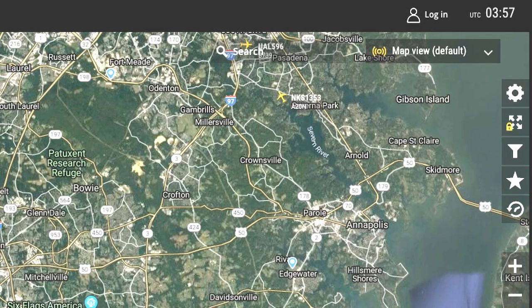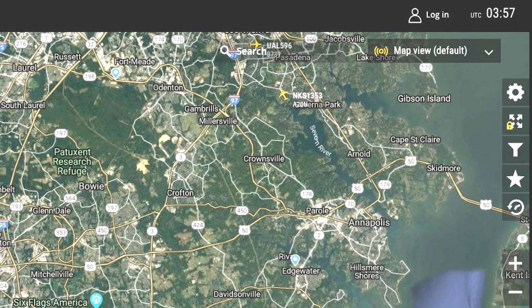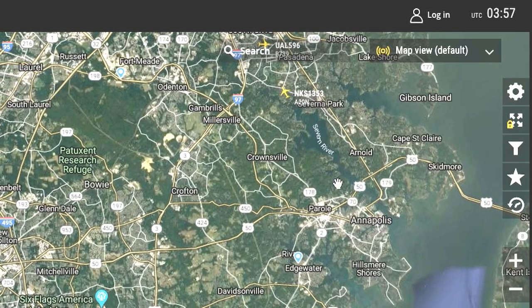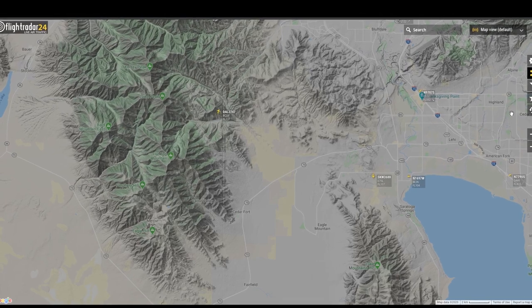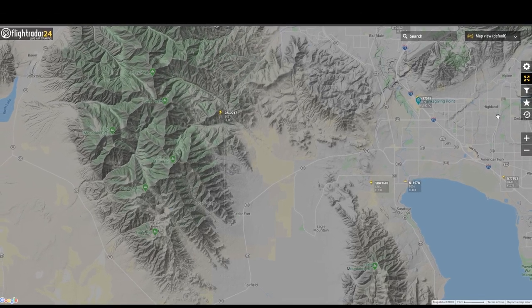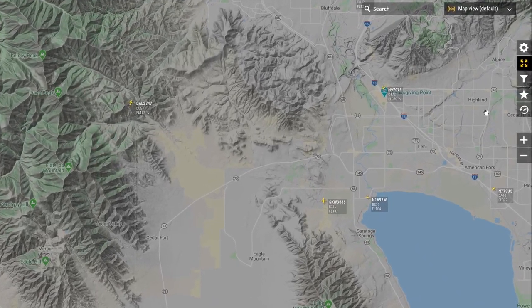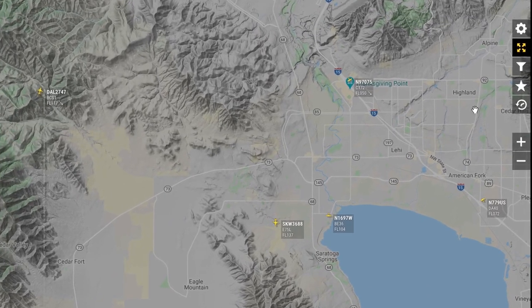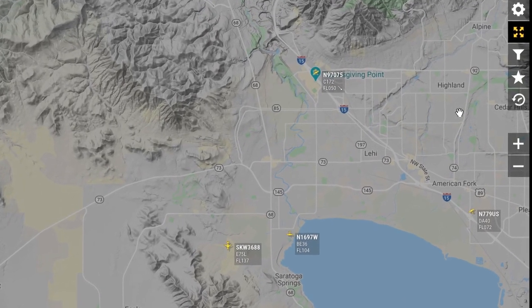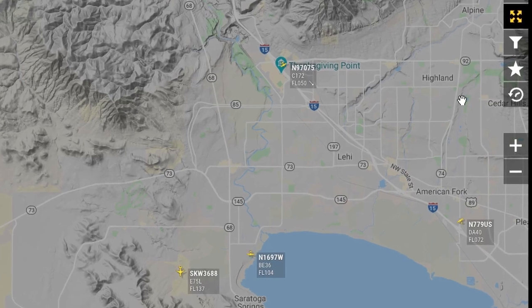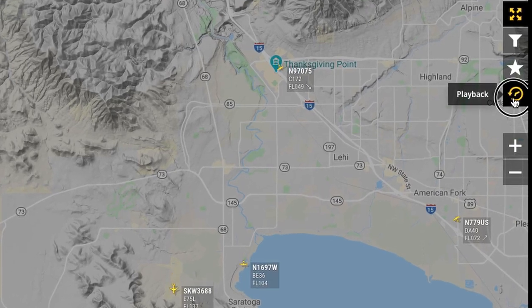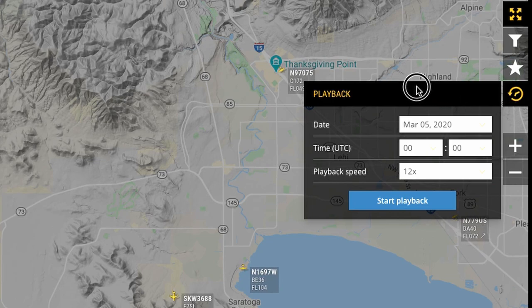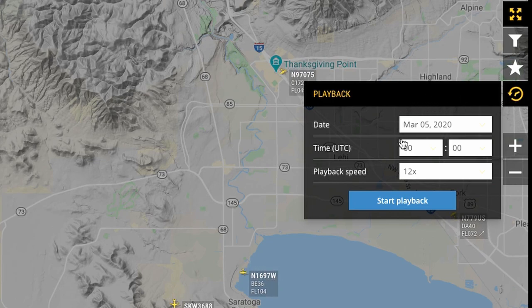Let's do a case. I'm going to log in and show you the limitation that you would have without a gold account, even though I'm logged in with one at the moment. So you go over to this clock icon — the playback — and you click on it. Presently it's March 5th, 2020.